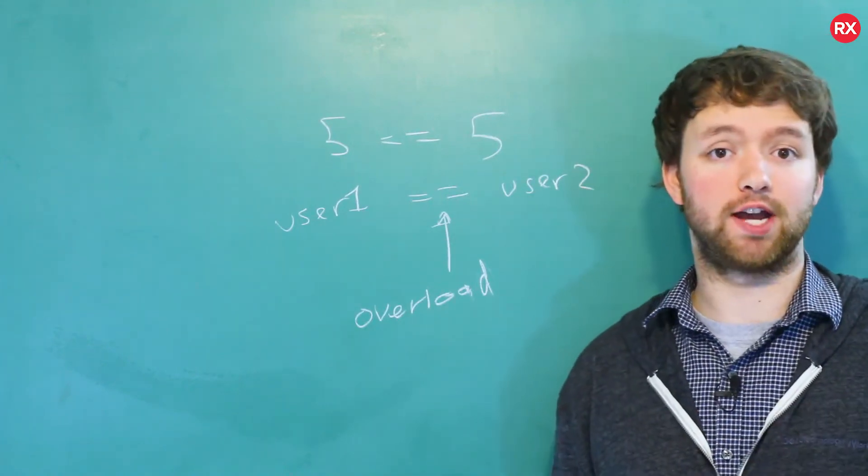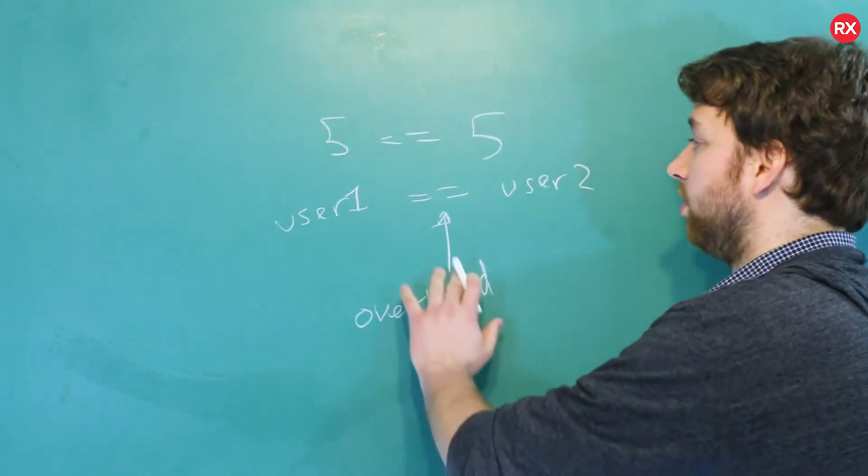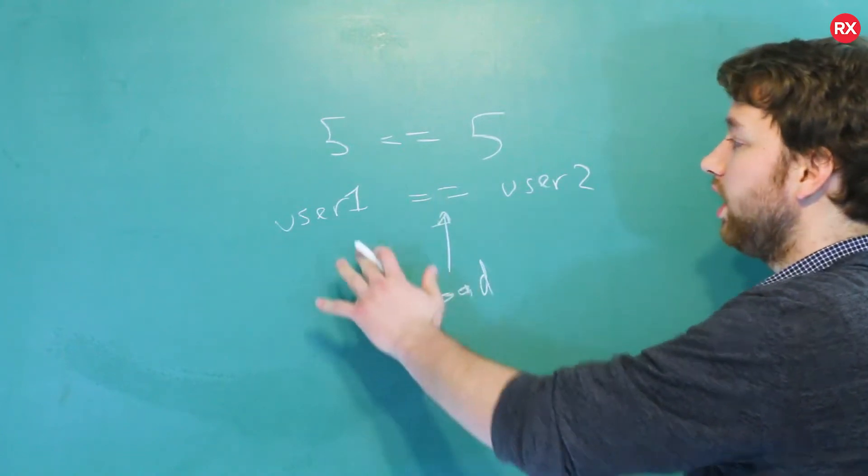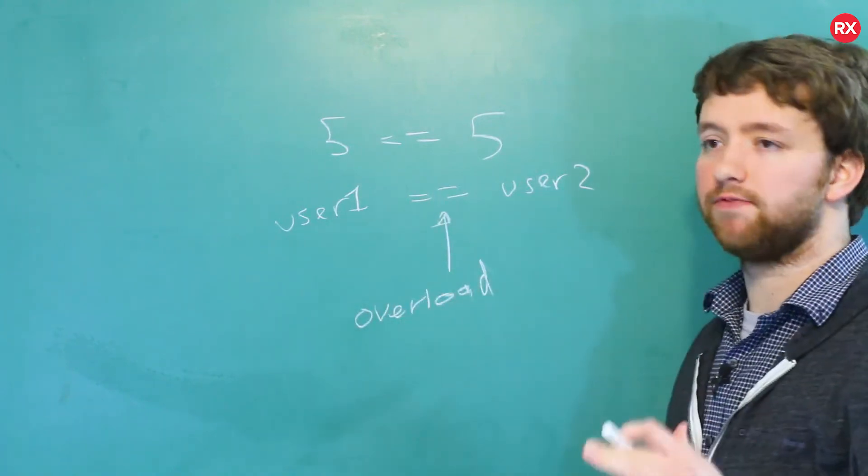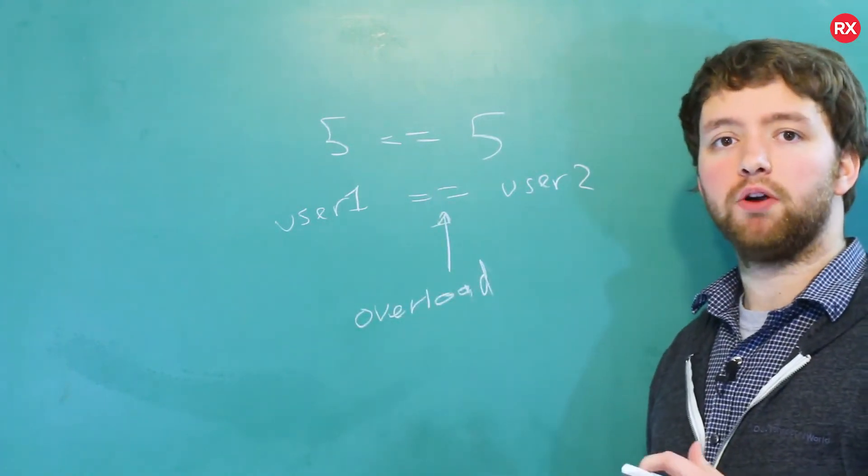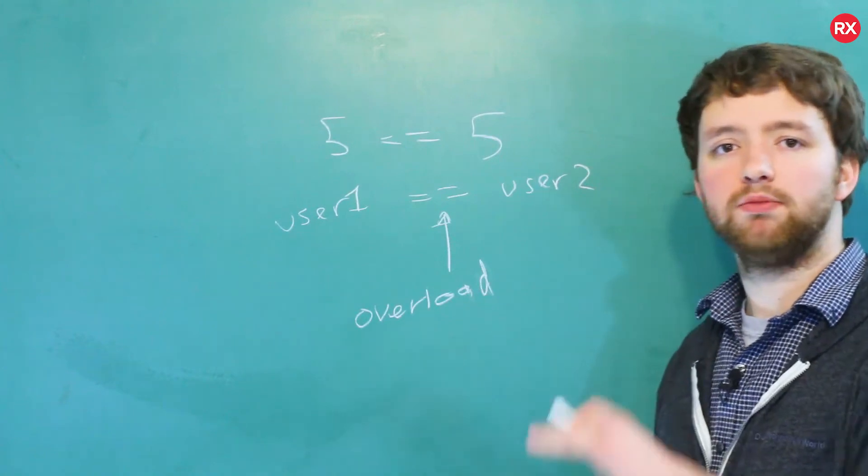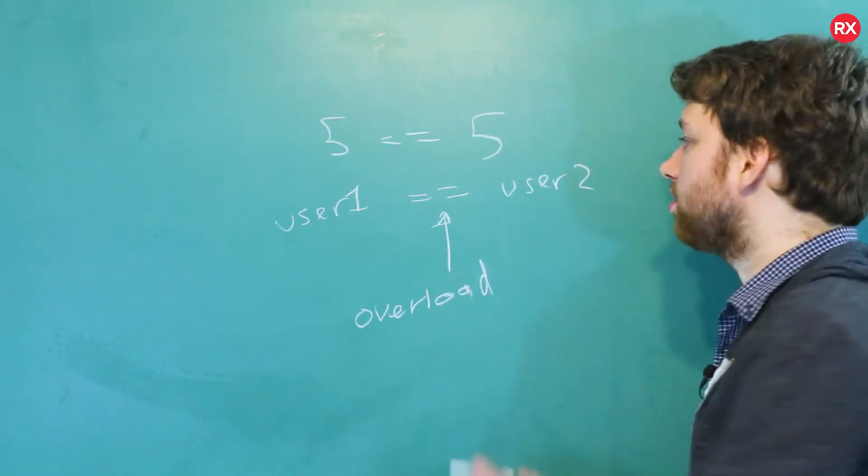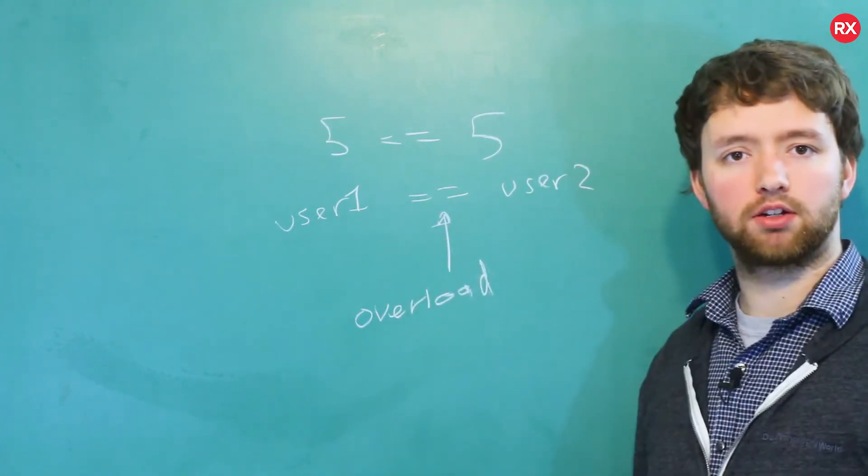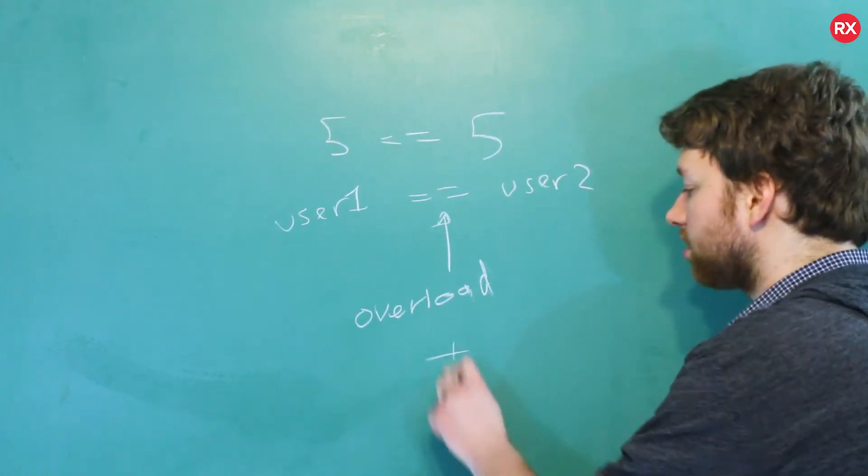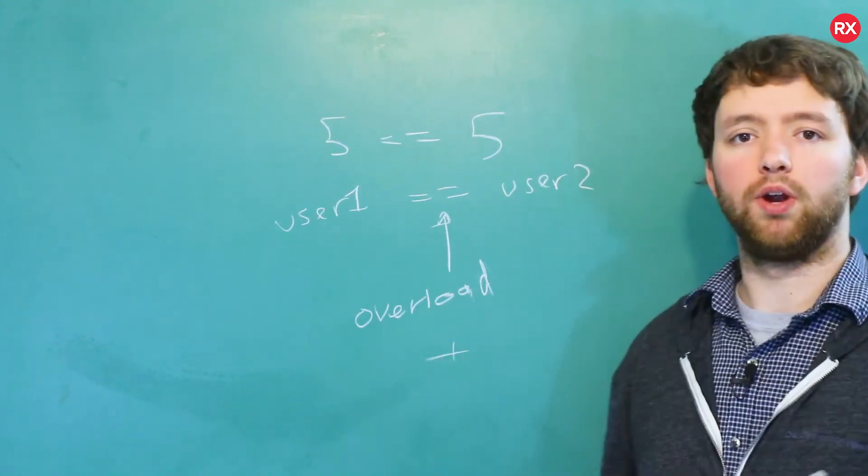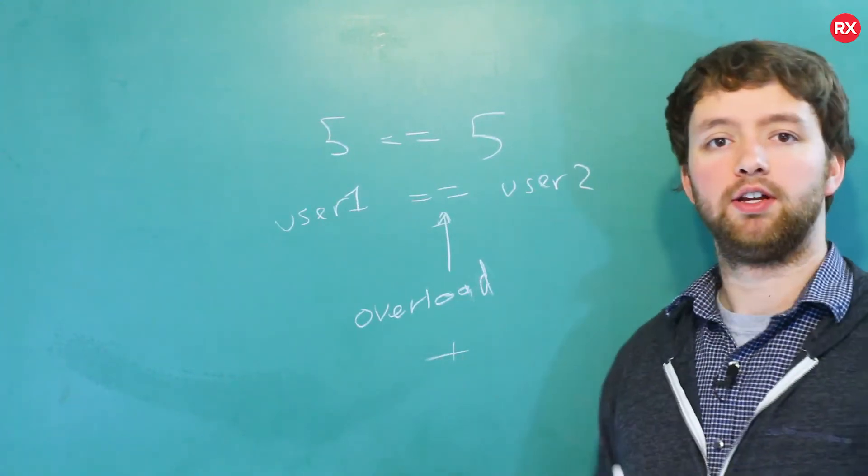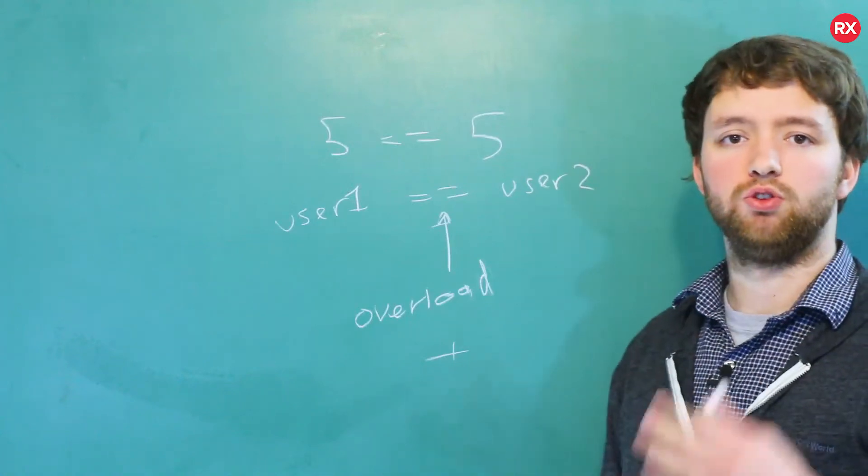So we might be able to say hey, these two are equal if they have the same first and last name or if they have the same email, whatever you want it to be, it's totally up to you. That's just one operator overload that I've talked about, but you can also overload the plus operator or any other operator you might know of. So that's what we're also going to be getting into, it's very very cool and very important.